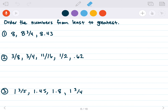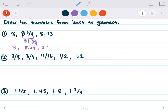Let's do some practice. If you see a fraction, change it to a decimal. 8 and 3 fourths is the same as 8 plus 3 divided by 4, so 8.75. From least to greatest with 8, 8.75, and 8.43: 8 has to be the smallest because the others have fractions added to them. Followed by 8.43 because 4 is the smaller tenths digit versus 7, then 8.75.